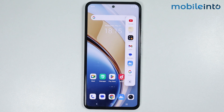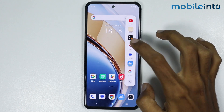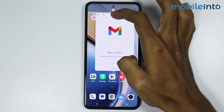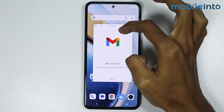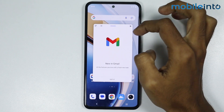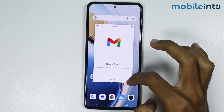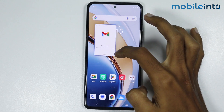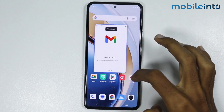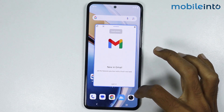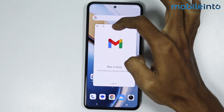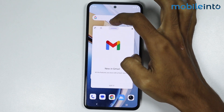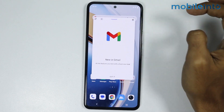From here you can open any app in a floating window. You can resize the window from the bottom corners, and you can move the window from the bar at the top of the window.